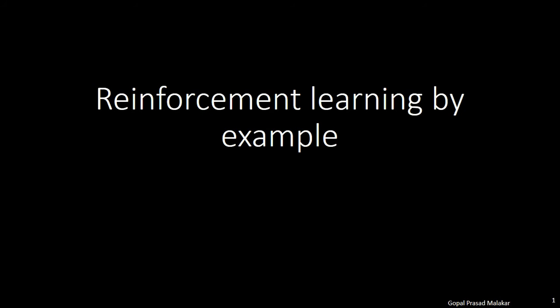There are three kinds of machine learning algorithms. Supervised learning, when there is a dependent variable and the dependent variable is known. Unsupervised learning, when there is no dependent variable. And then comes the third kind, which is called reinforcement learning.